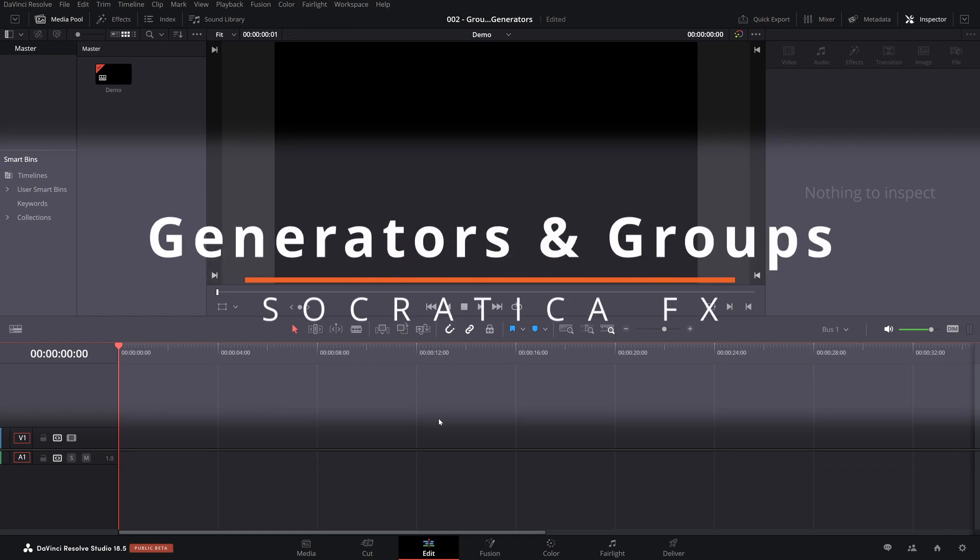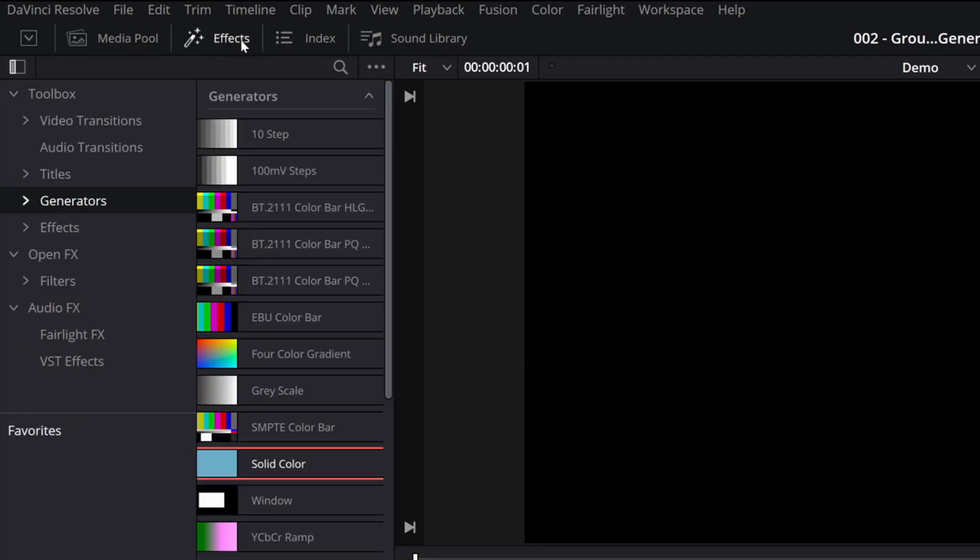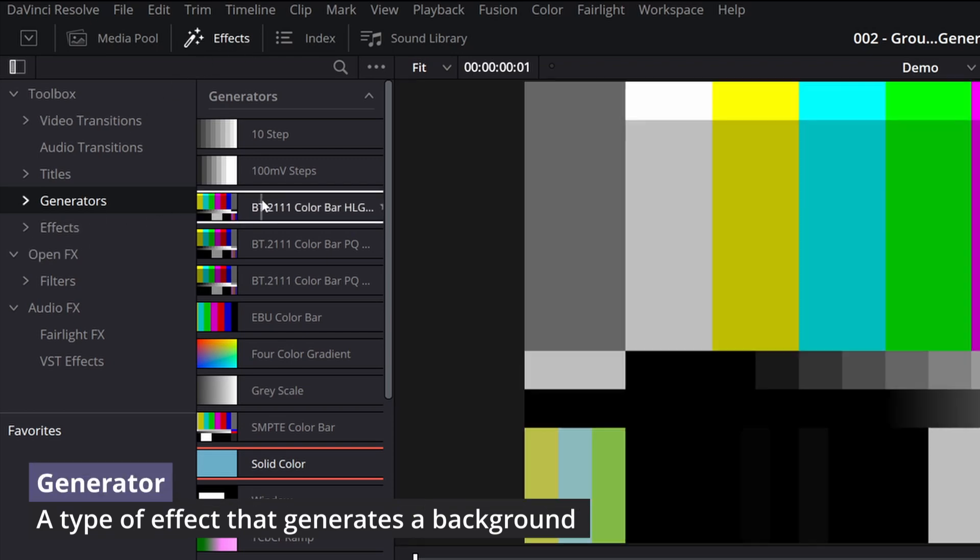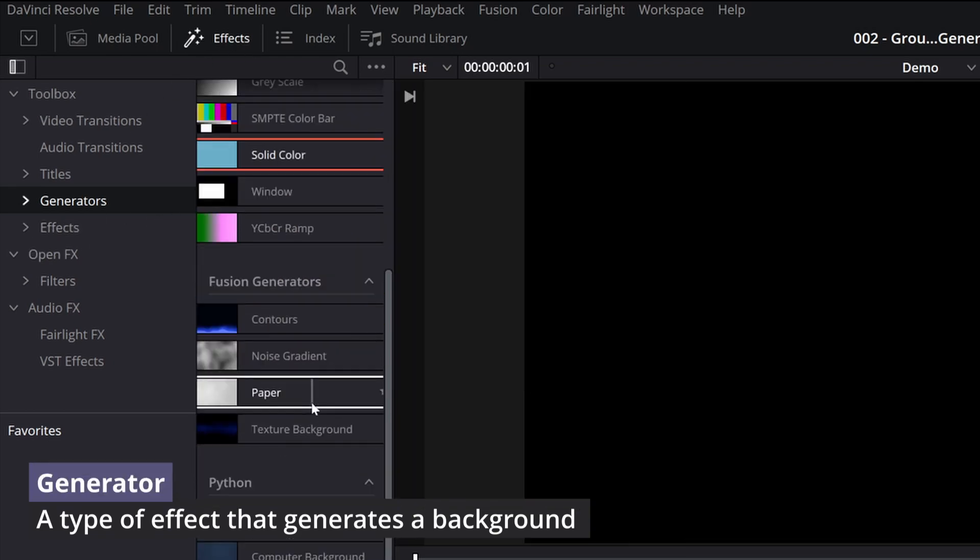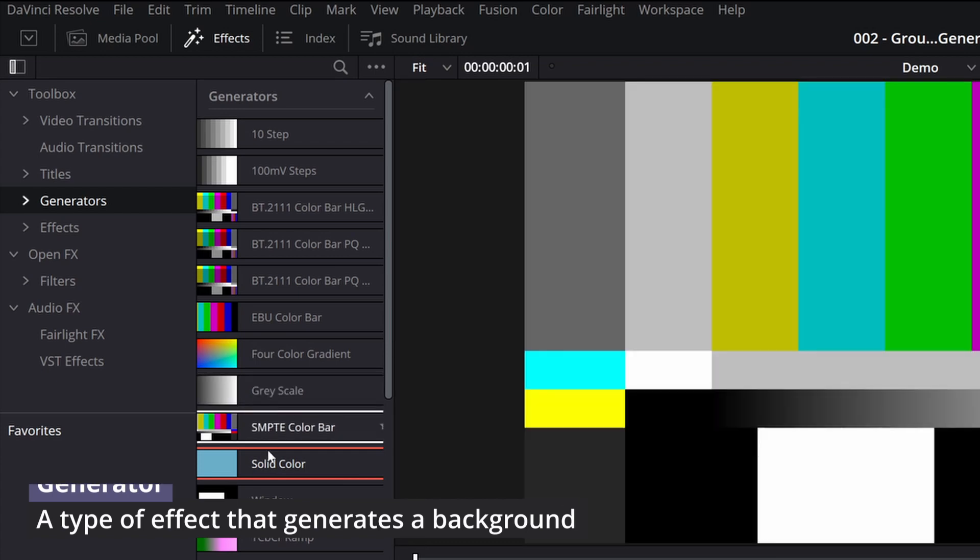Today I'd like to talk about generators and groups. A generator is a type of effect where you'll see the standard generators that come with DaVinci Resolve. Essentially what they do is generate a background that you may want to use in your video.